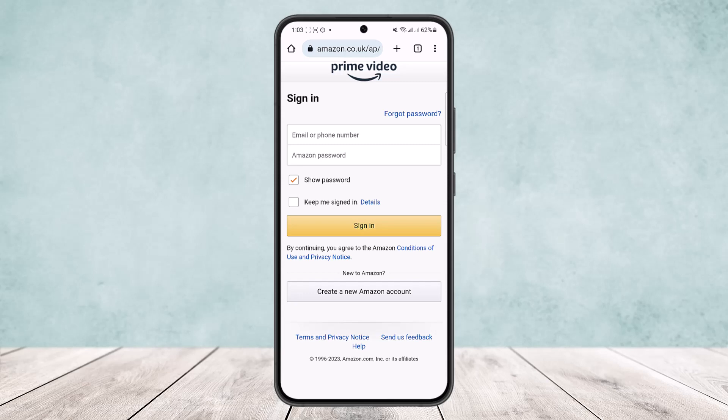Tap on the 'Change' option and enter the new address you'd like to associate with your account. This is how you can change your country in Amazon Prime Video.